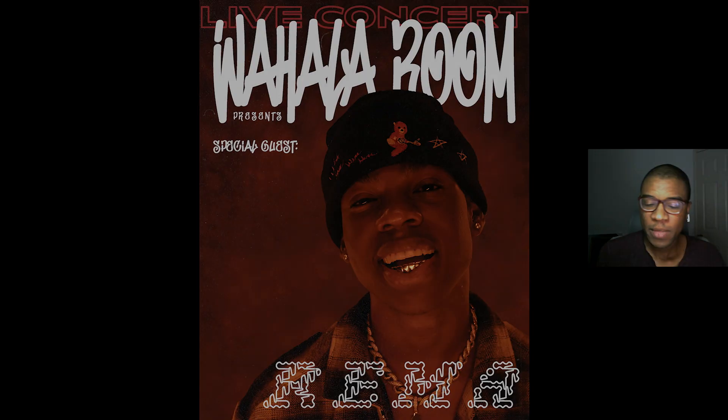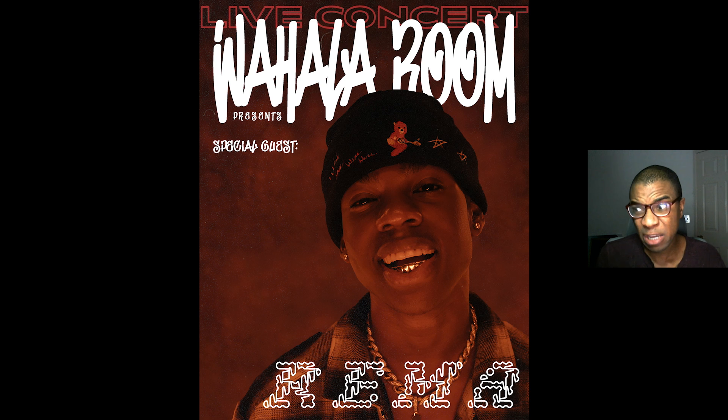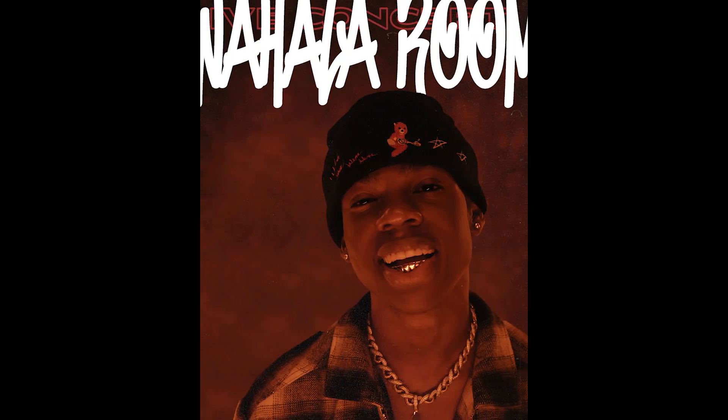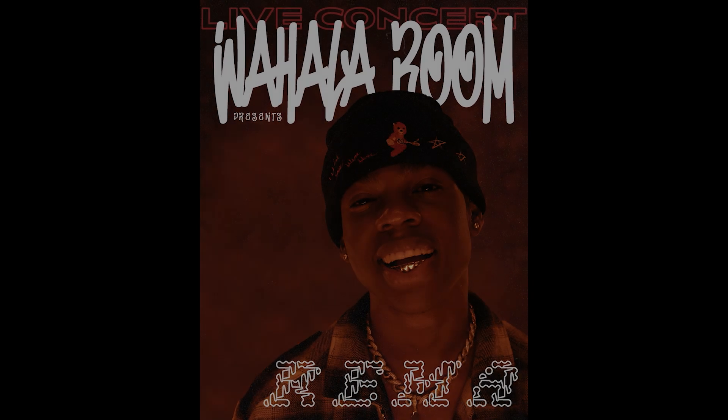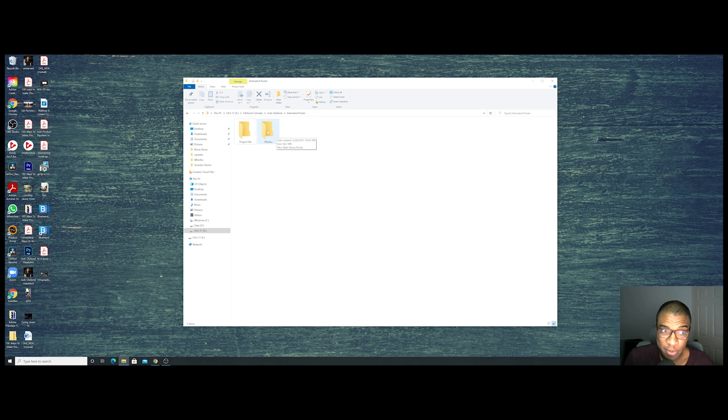How is it going guys and welcome to the Olufemi channel, where a group of teachers want to shore up your video production skills in as little time as possible. In this tutorial I'm going to be showing you how to turn a boring static poster into a moving animated masterpiece.